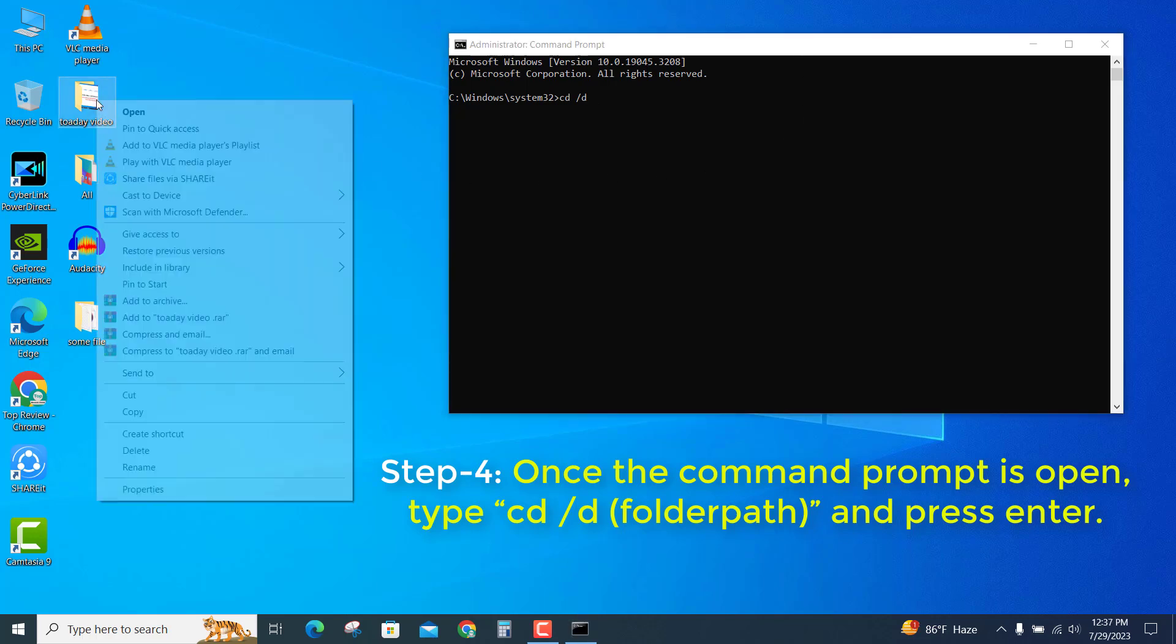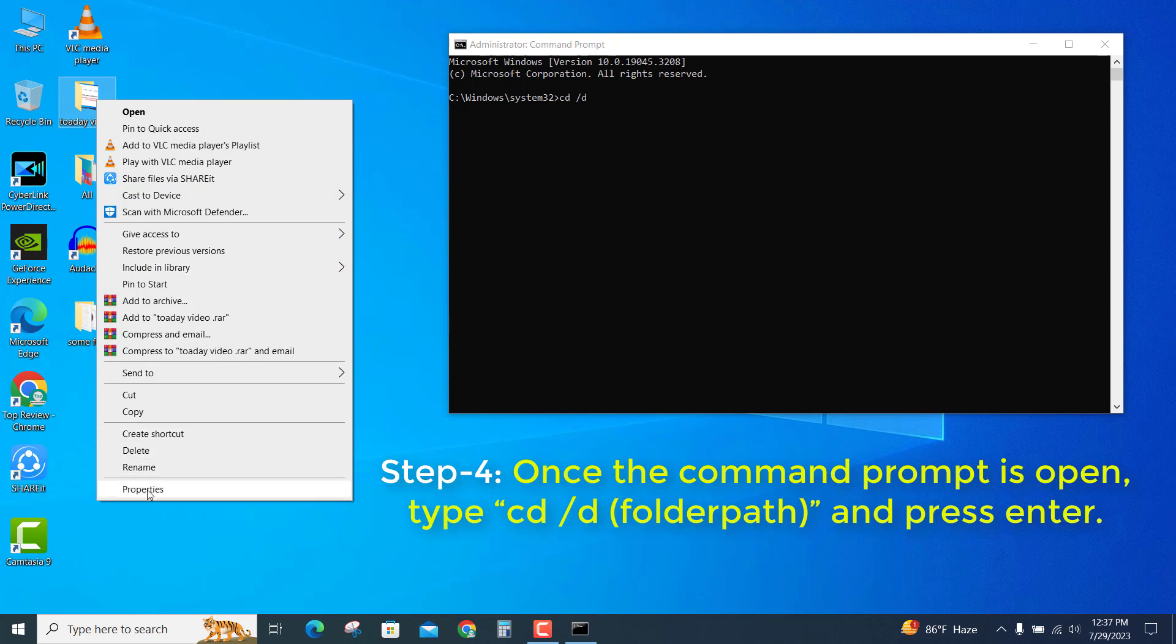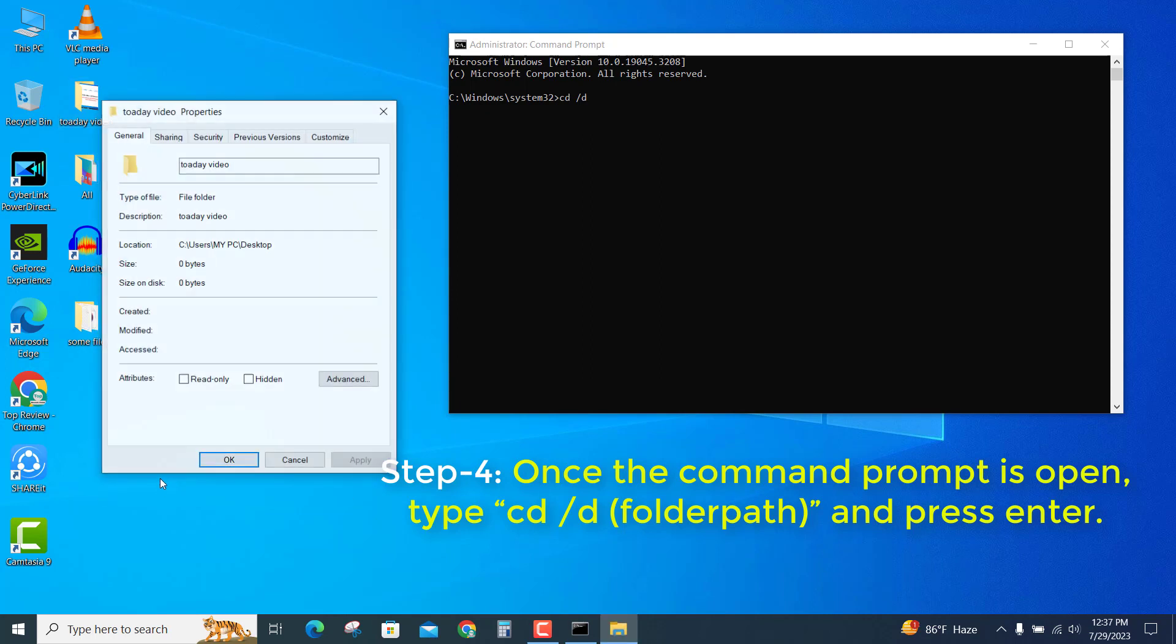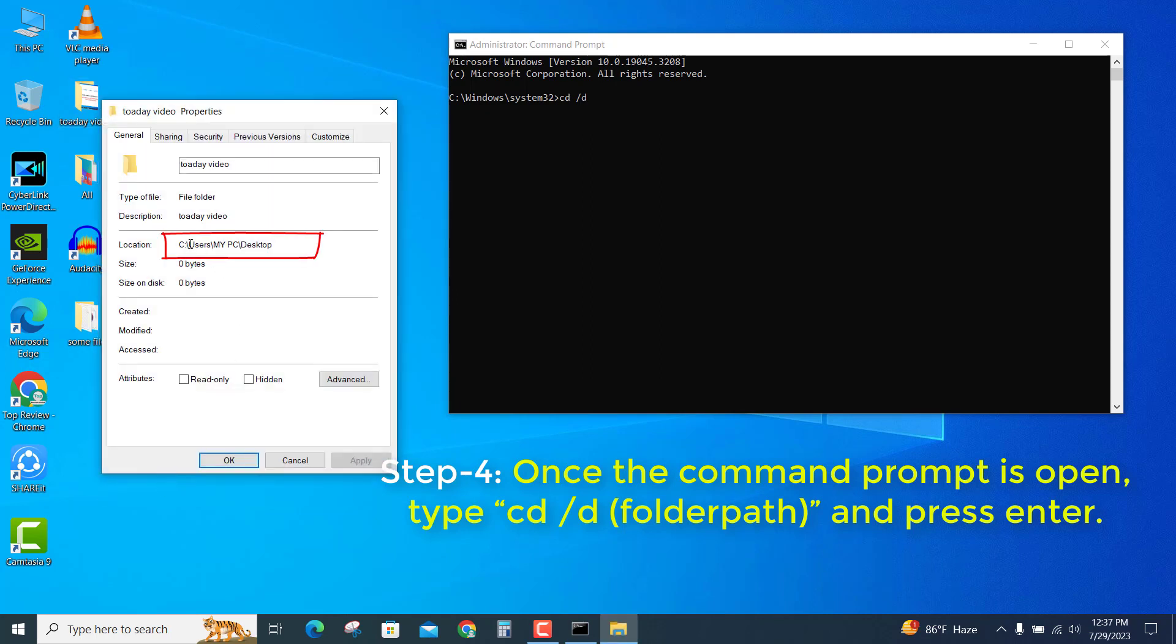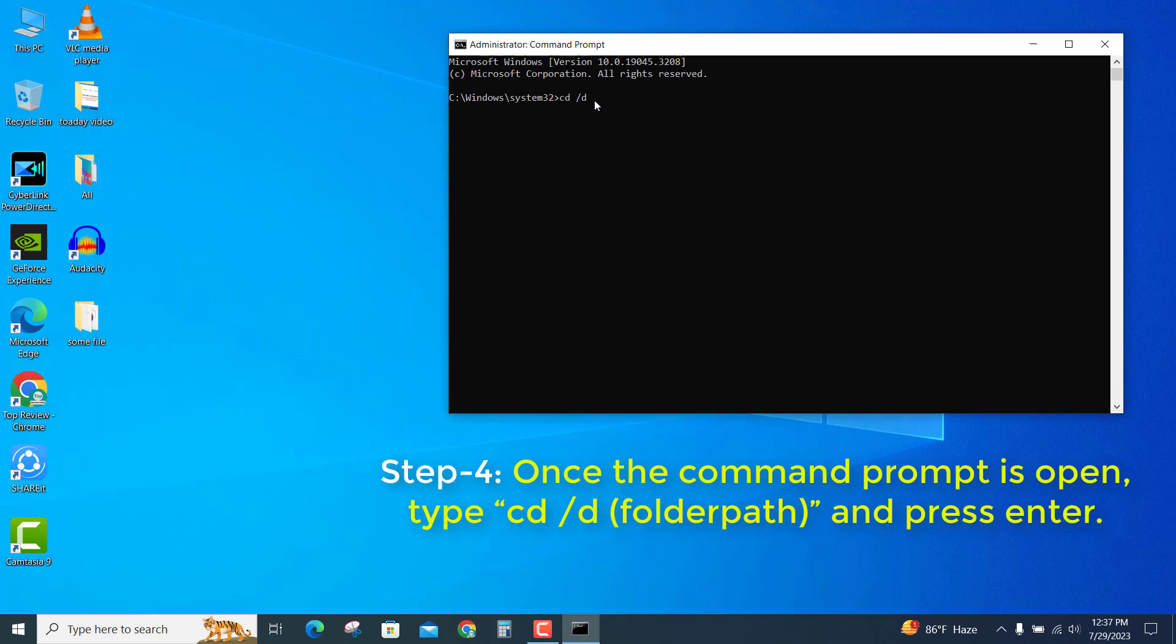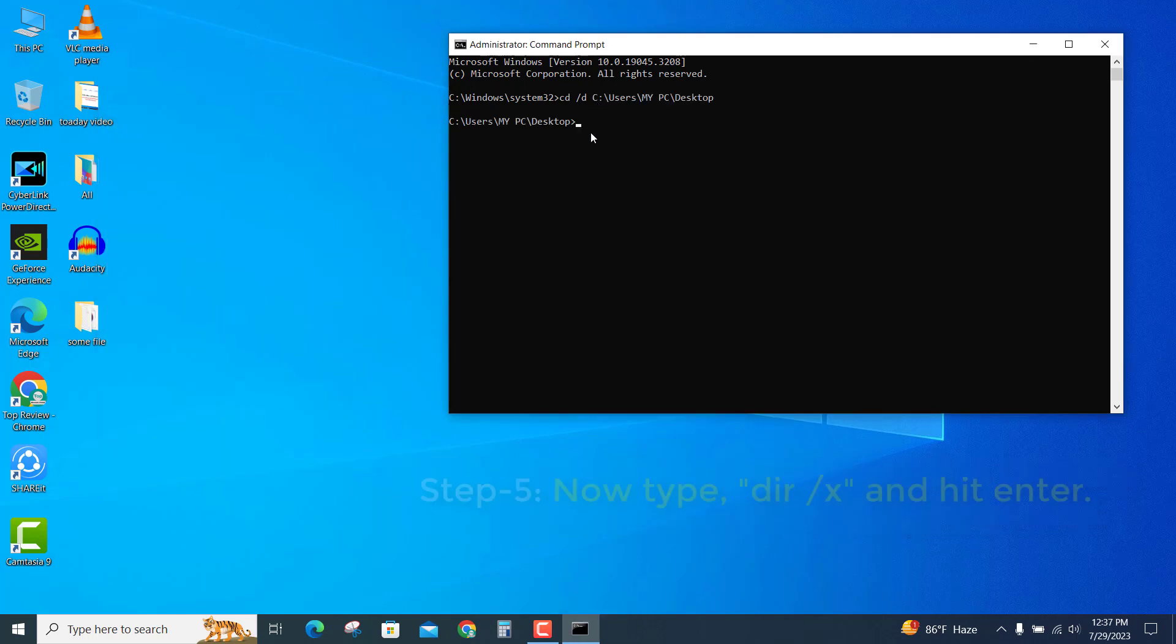Select Properties. From here, copy the file location and paste it in the command prompt, then press Enter.